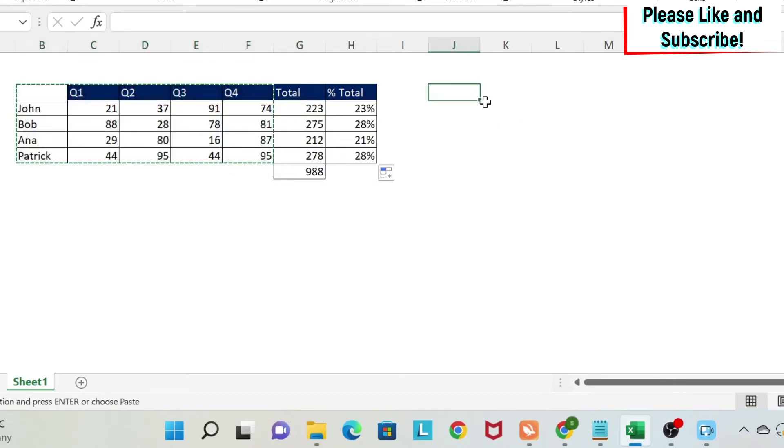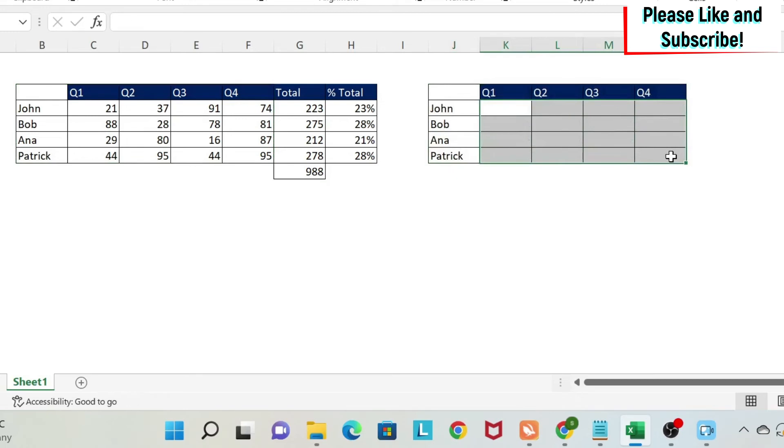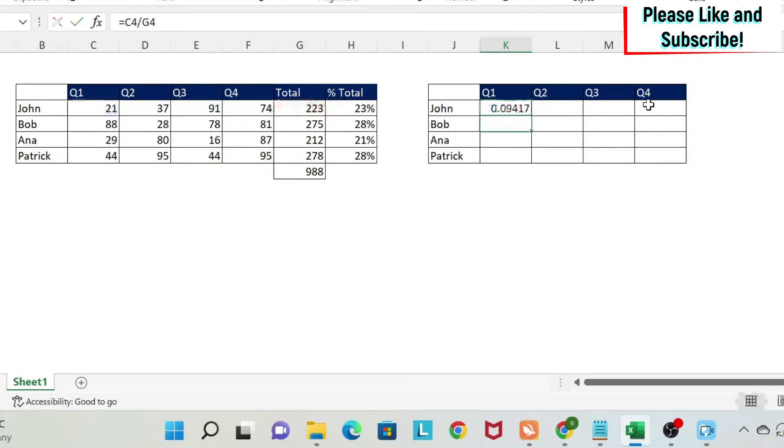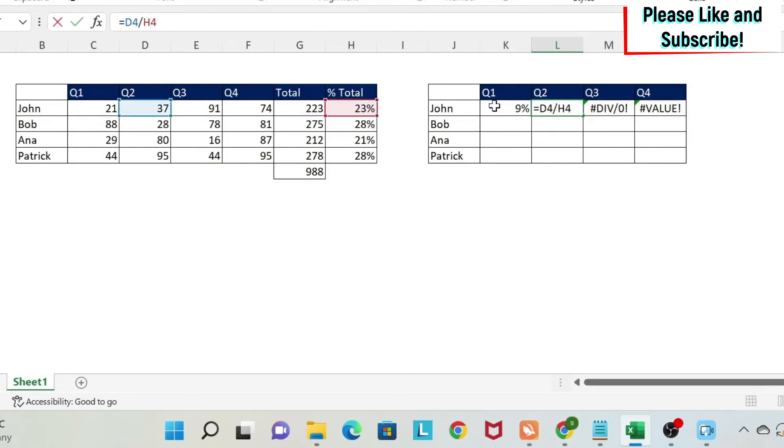I'm going to try. If I do here equal, I select my cell and I divide it by 223, I get something around 9%. If I drag this using my relative reference, I have a problem. Why? Again, because this 223 is moving and I don't want it to move.